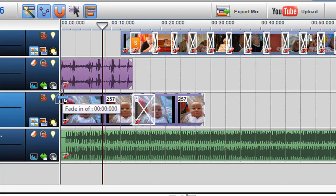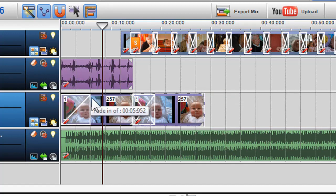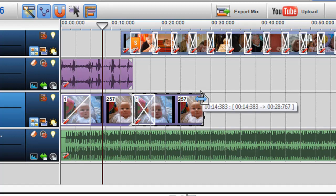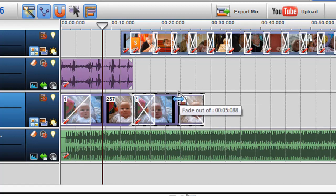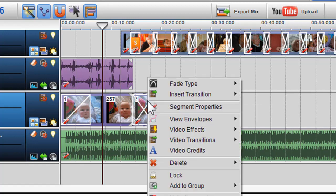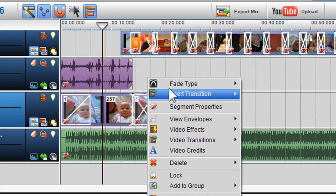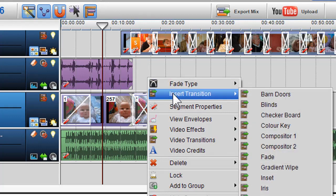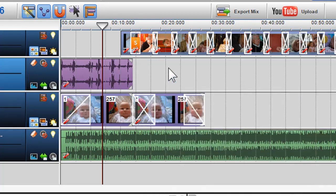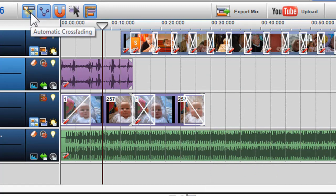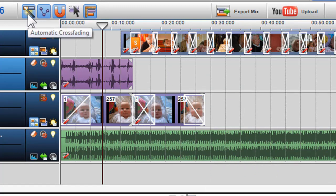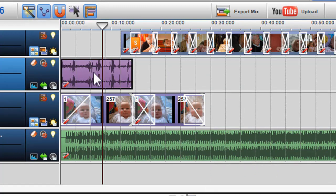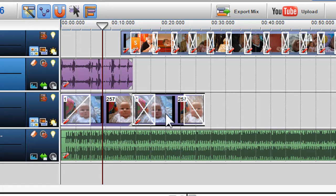You can also introduce fades at the beginning and end of your segments. If you right click on the crossfades and fades, you can introduce fade types and transitions. Click on the automatic crossfading icon to turn this feature off. To learn more about crossfading and fades, please see the crossfading video.